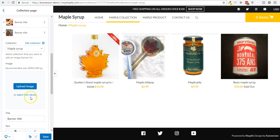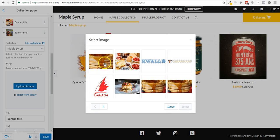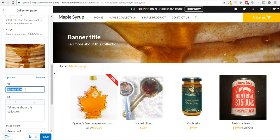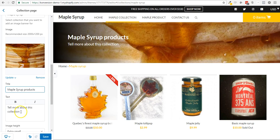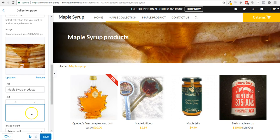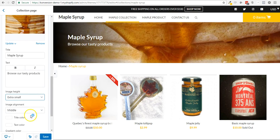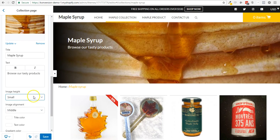The maple syrup — I'm going to take an image that I already have. Let's take this one. And I'm going to change the title to something like Maple Syrup Products. I'm going to remove this. Well, it looks nice with something, so browse our tasty products.